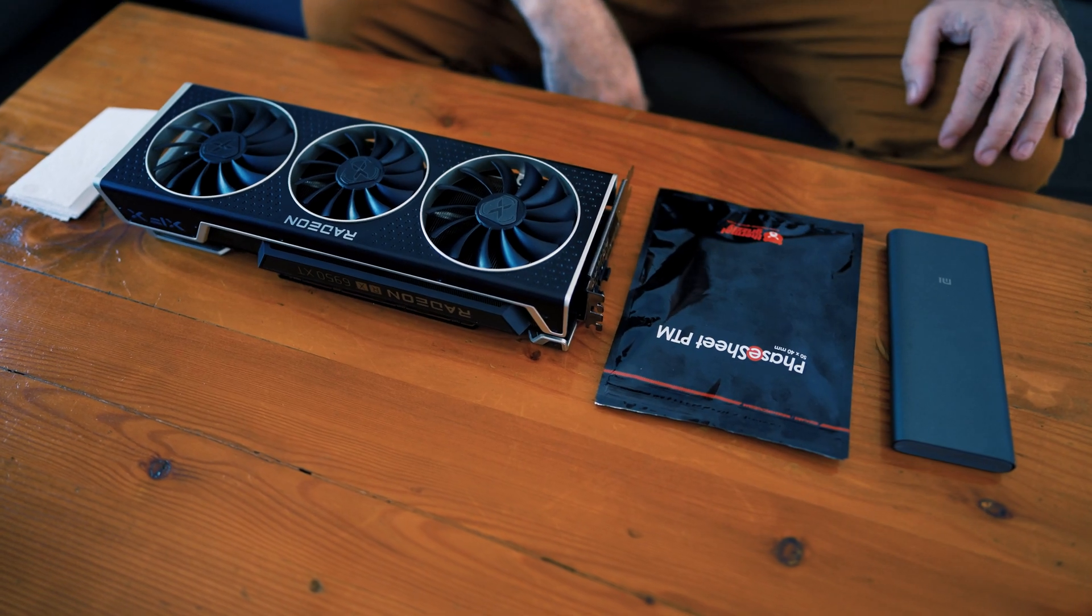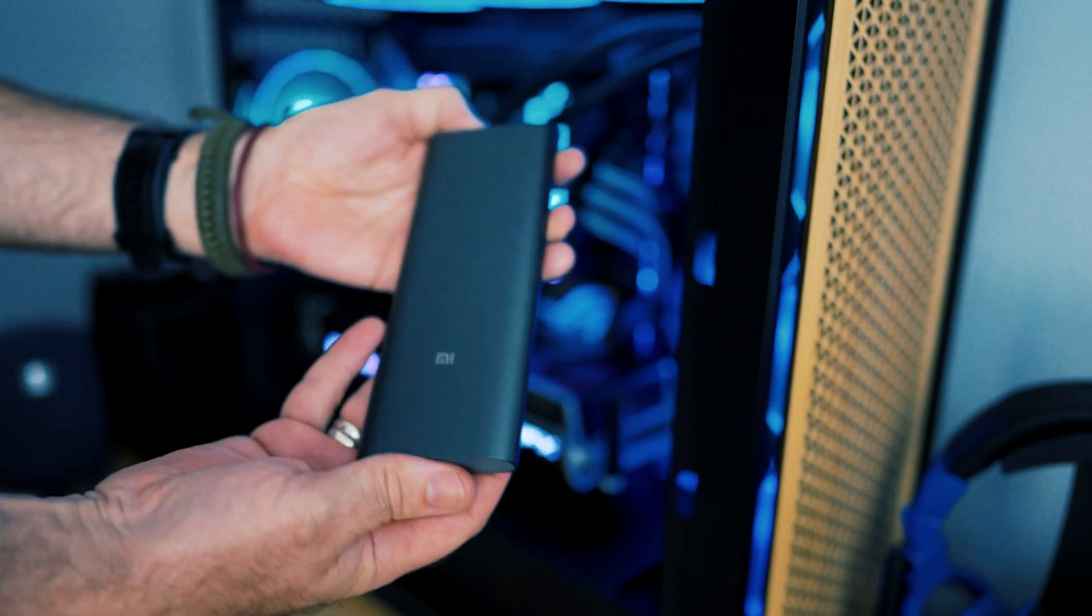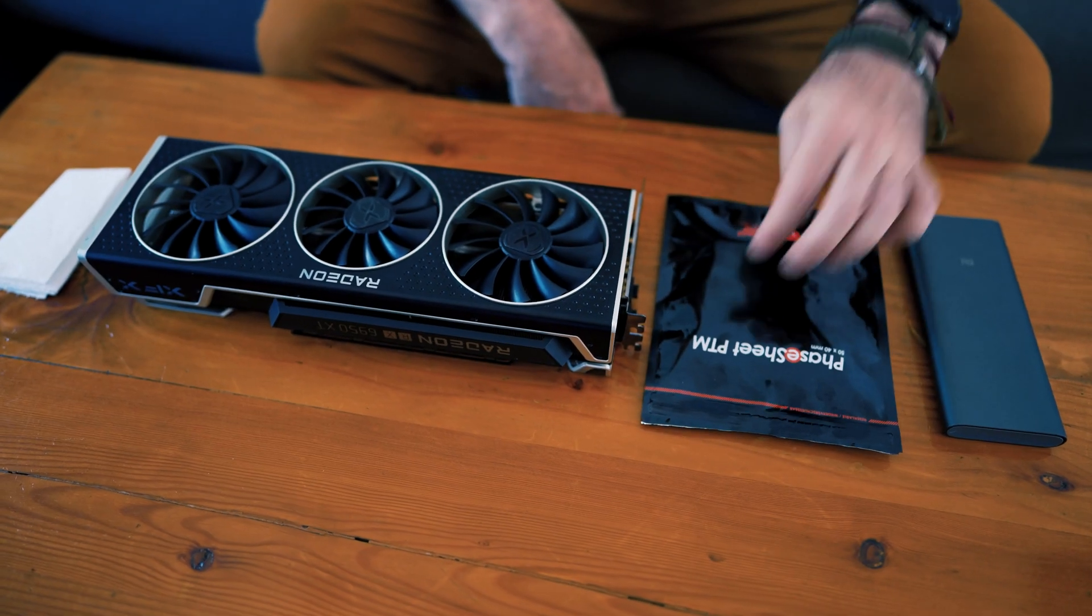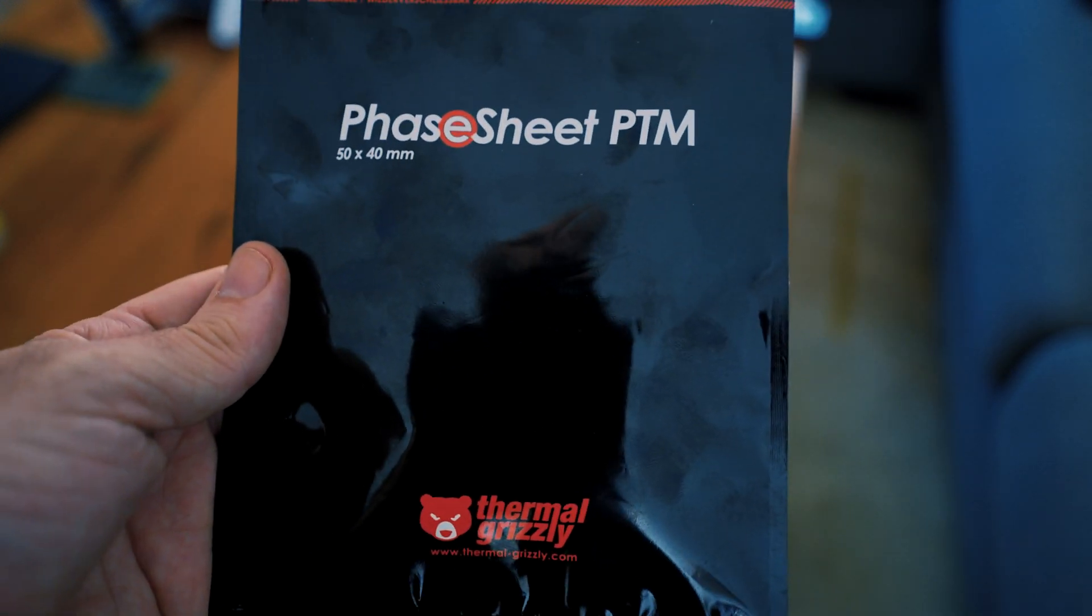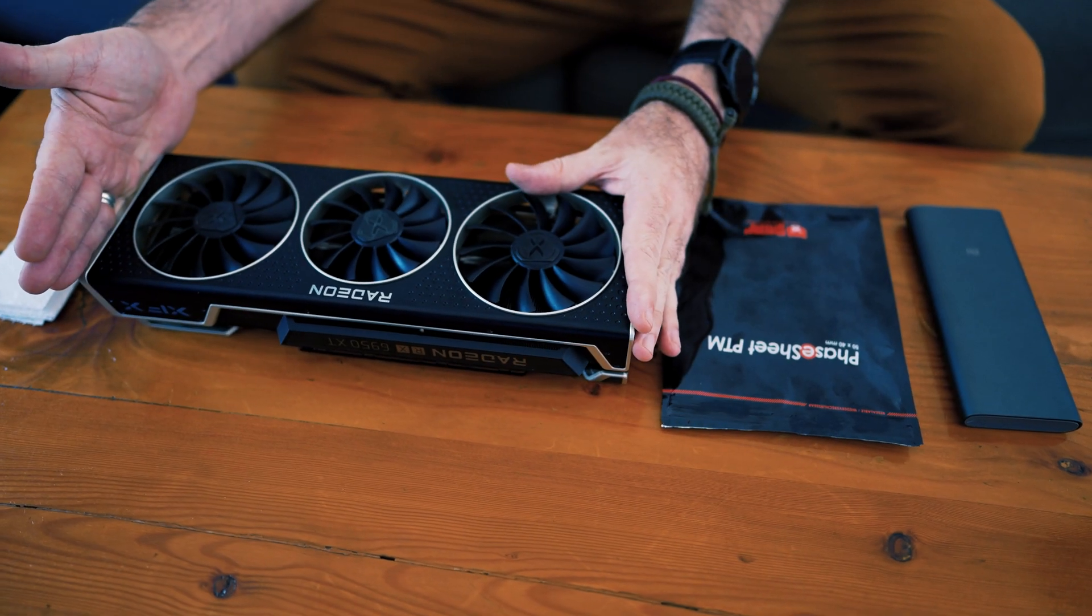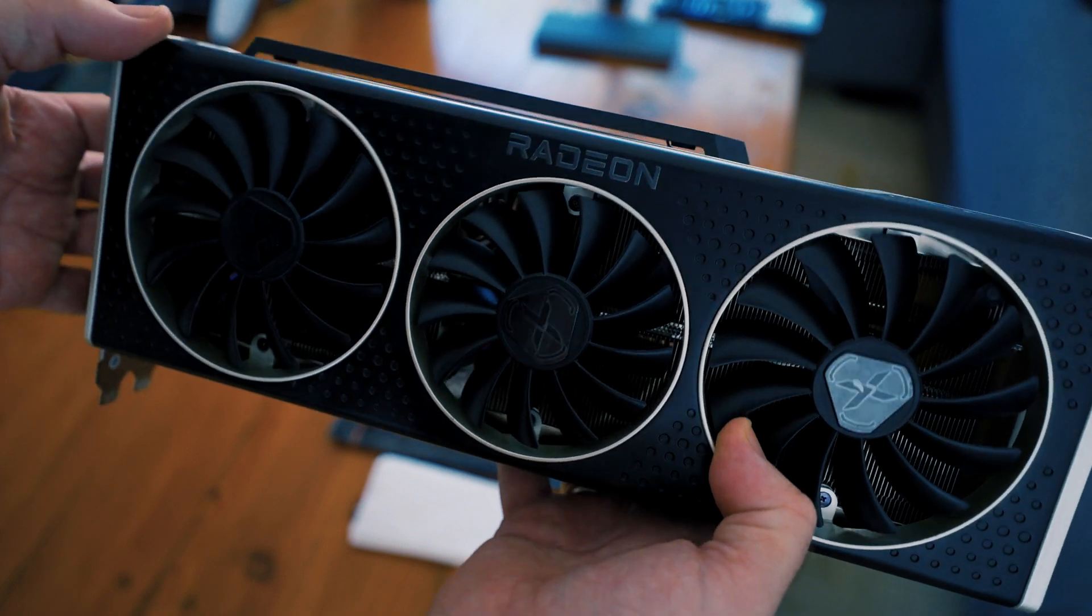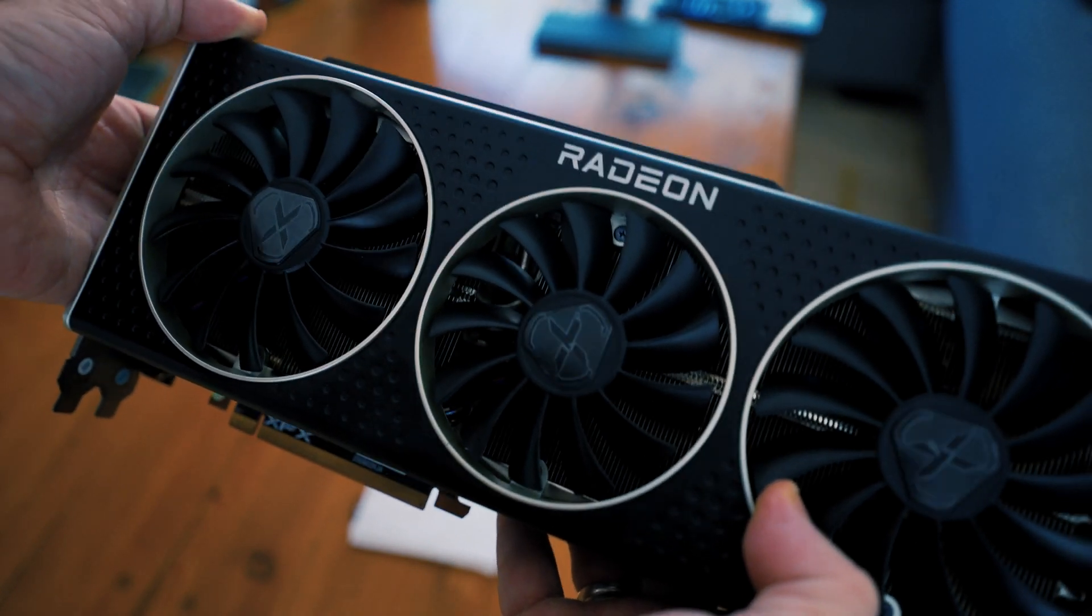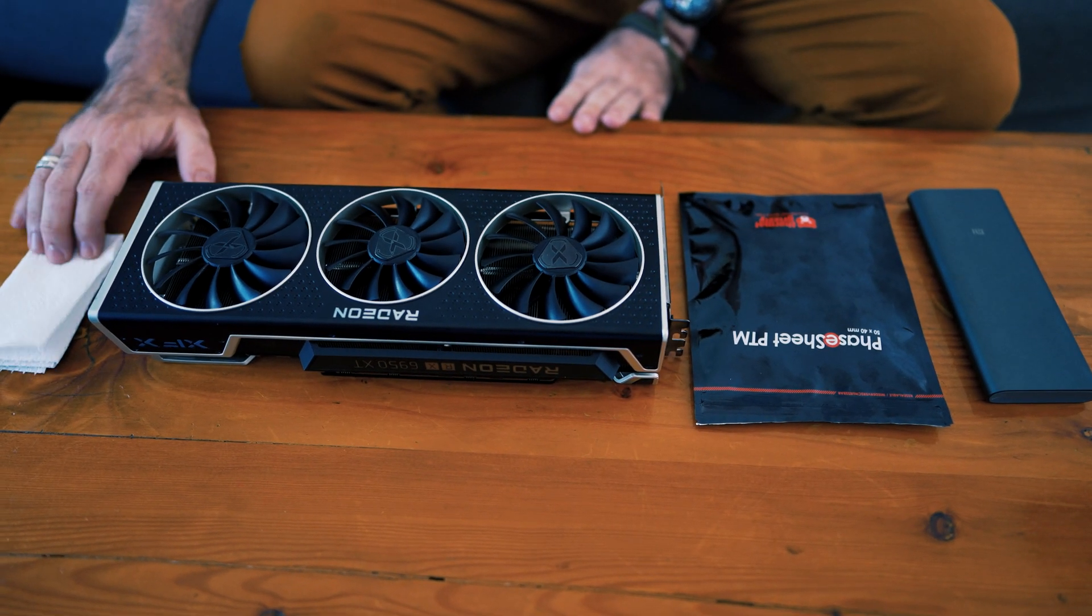We've got everything we need to get this job done. Precision bit tool set from Xiaomi. Very cool to have. I'm sure you guys know Xiaomi make a ton of cool stuff. Our Phase Sheet PTM from Thermal Grizzly. This is a 50 by 40 millimeter, which is going to be bigger, I assume, than the die of this GPU. So we might have to cut it down to size. Our XFX Toasty Boy 6950 XT. This GPU is about three years old now, and I'm somewhat, mostly, almost certain that the paste on it is as crusty as that pizza at the back of your fridge. A paper towel to clean up the ashes, and some isopropyl alcohol.